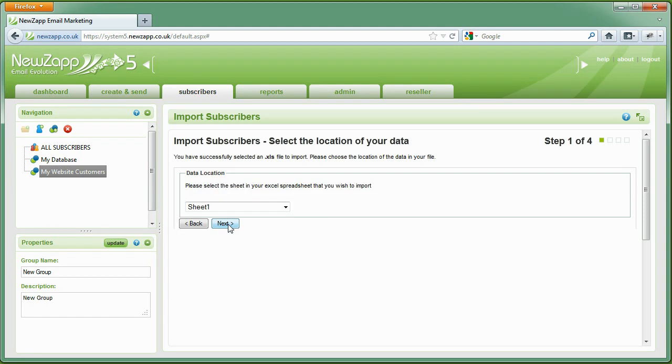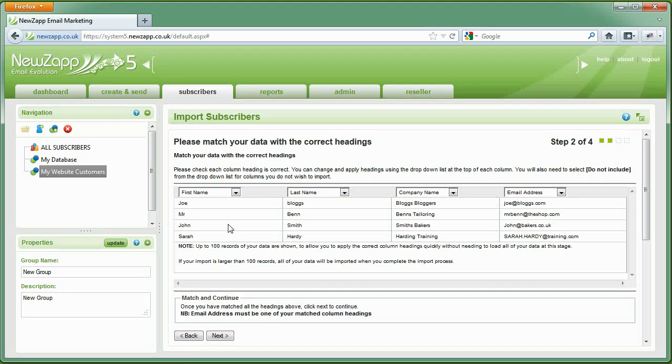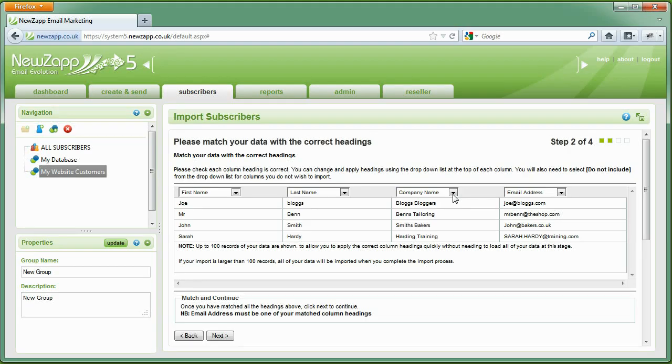NewsApp will then take a look at the file and suggest what each column contains. If it's right, we can click straight on Next. If not, use the pull-down to correct.